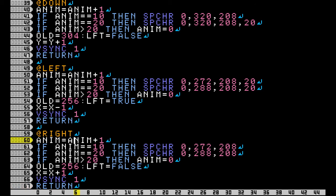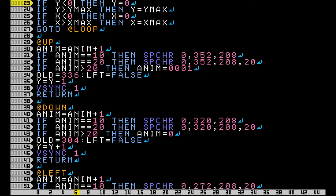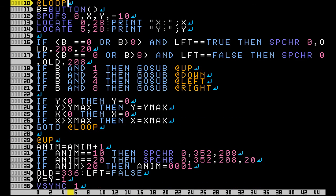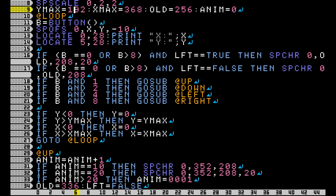That's because we have to set our left variable to true this time so that whenever it comes back up to line 16 in our main loop, then it knows that left is true and it will flip our sprite facing left for the standing position.